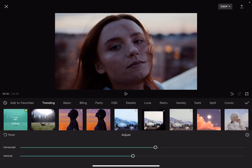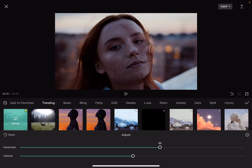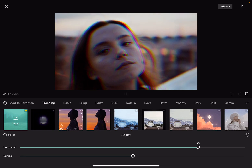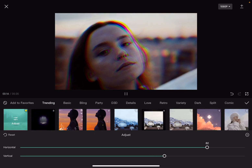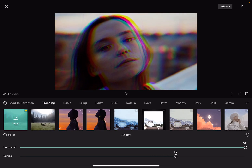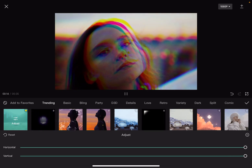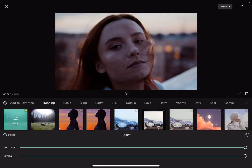You can tap on it again to open the adjustments menu, and here you can increase the horizontal and vertical shift of the chromatic effect. As you can see, you can also adjust the intensity. And yeah, that's pretty much it for this video — I hope it was helpful for you.